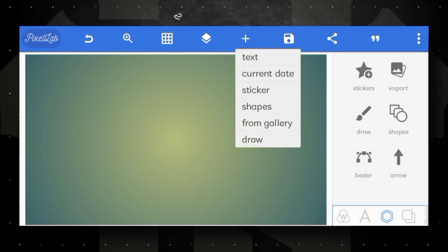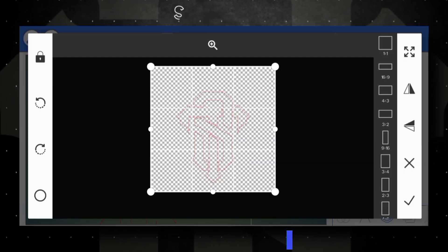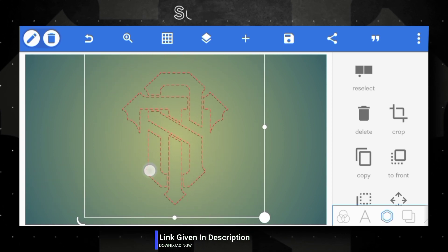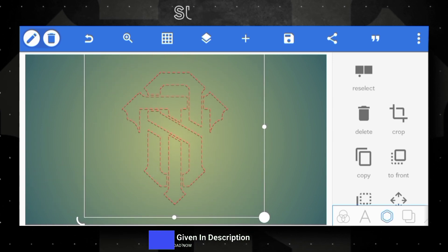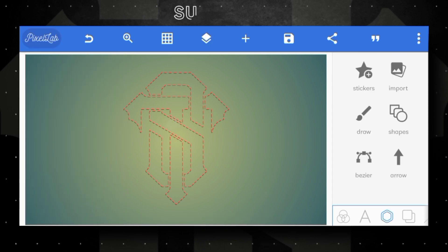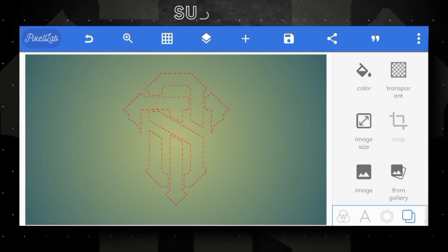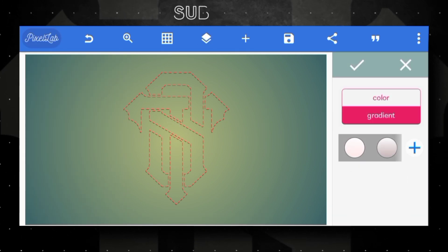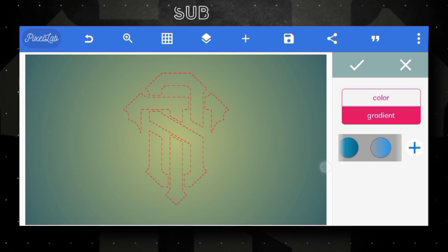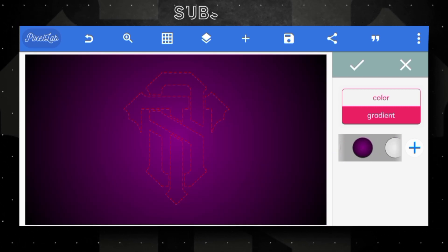First of all, import this outline PNG — link provided in the description, go ahead and download it. Next, change the background: go to color paint option, open gradient option, and select this gradient style like this.